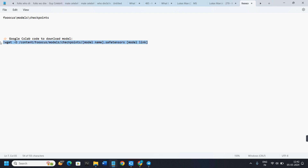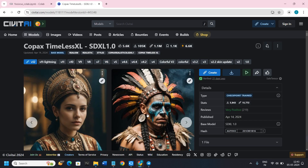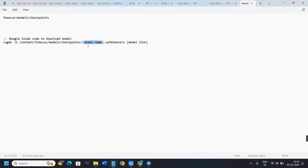If you are using Google Colab, you can use this code — I will put the link in the description box as well. In the code, replace the model name placeholder with the actual name of your model. To find the model name, go to the model's page on CivitAI and copy the name from there, then paste it into the code.